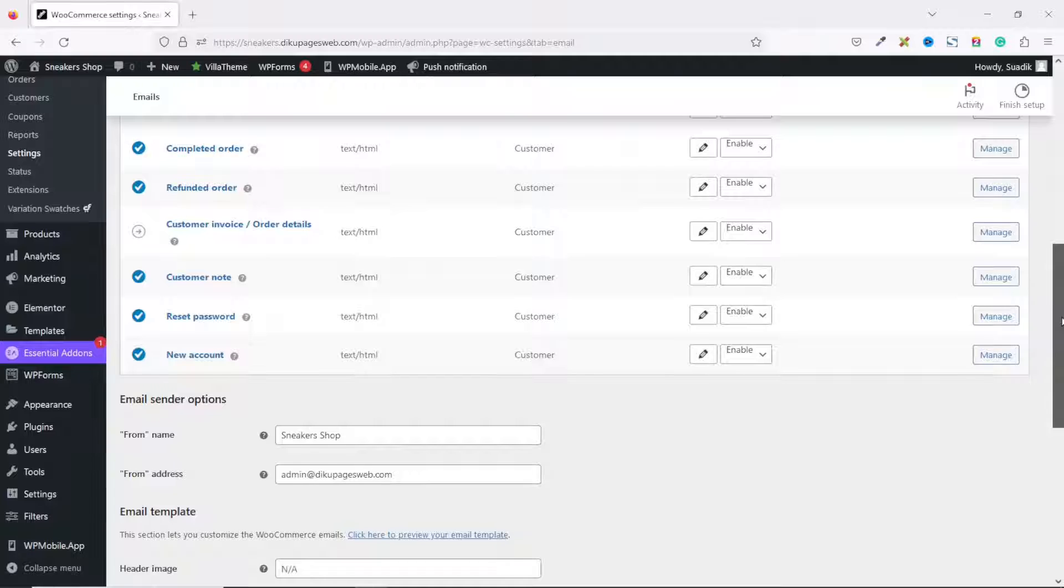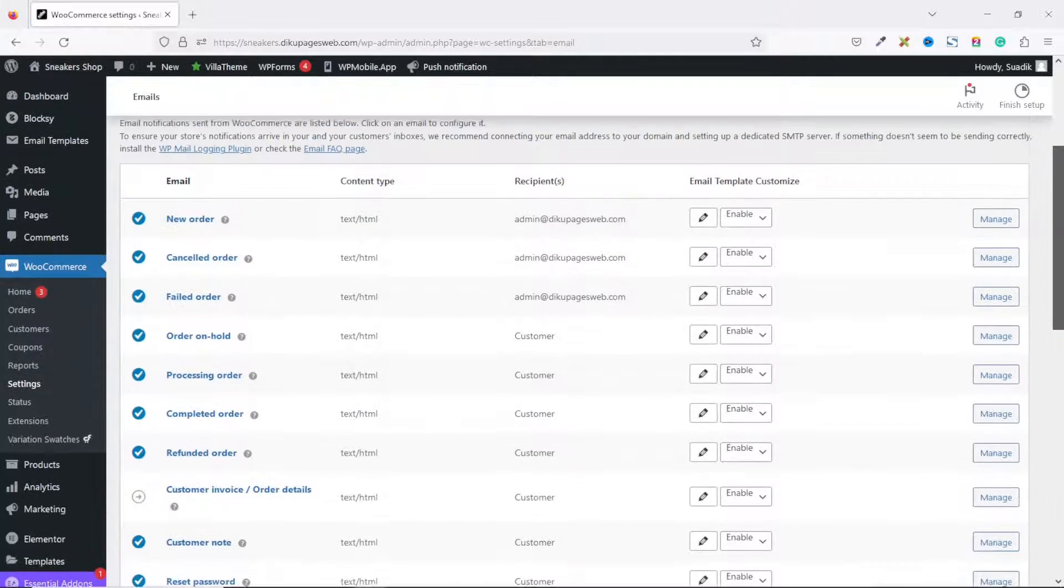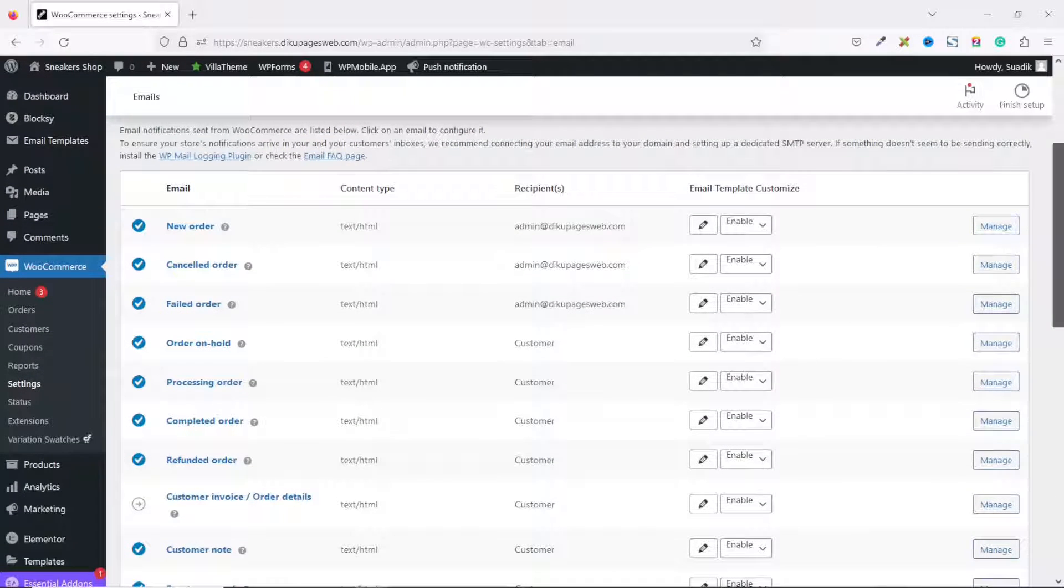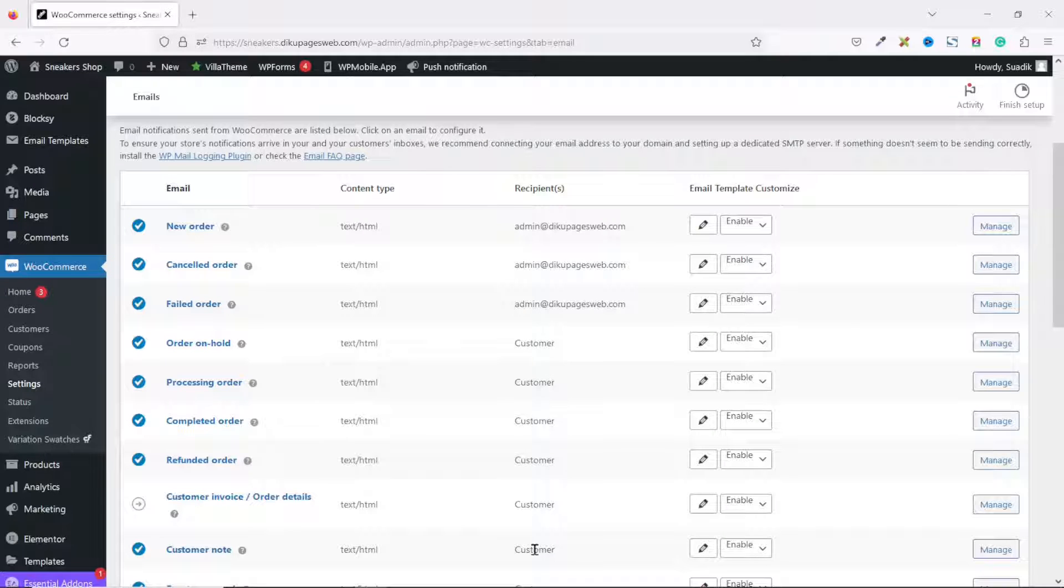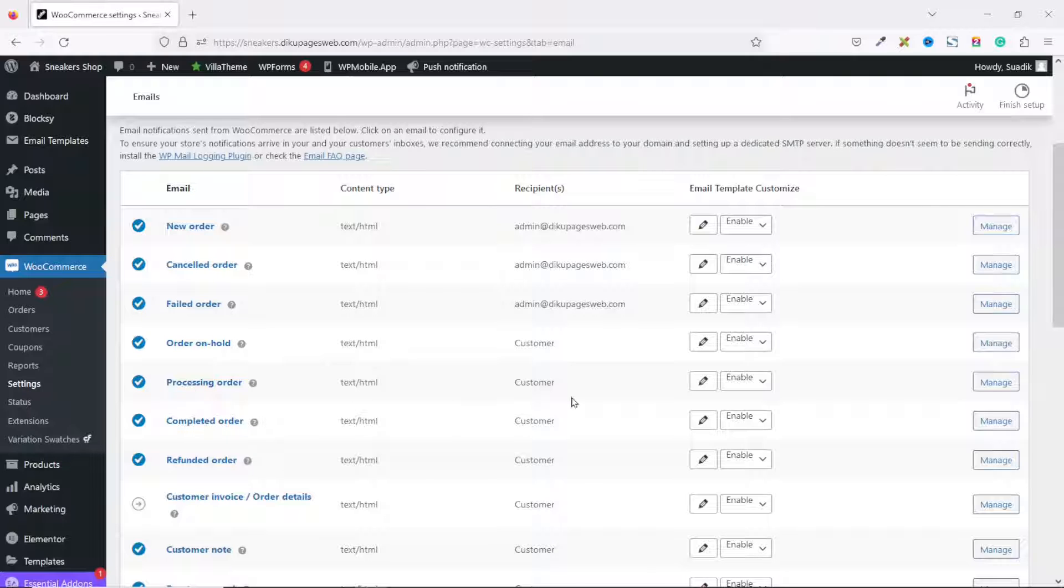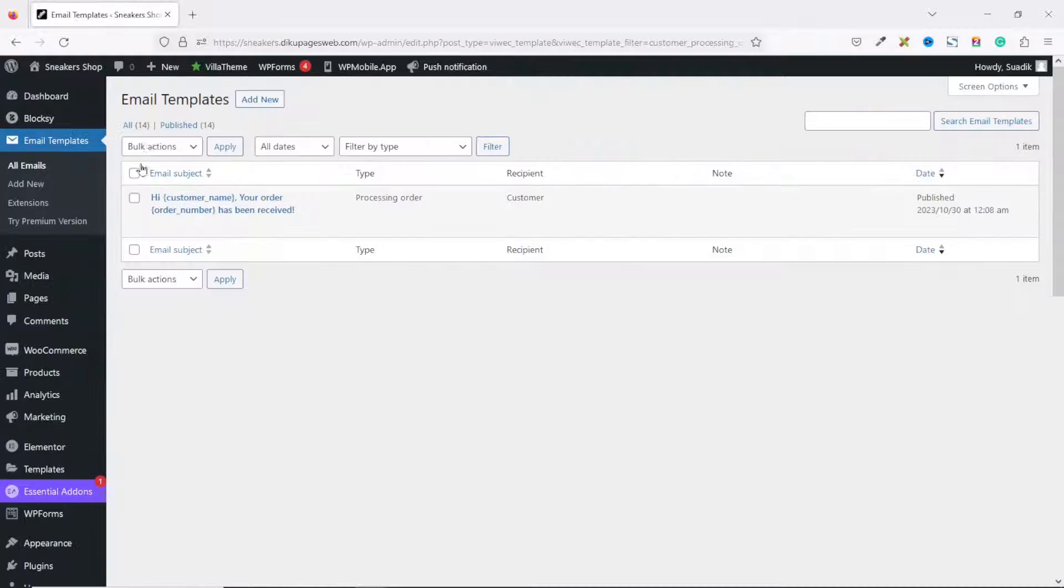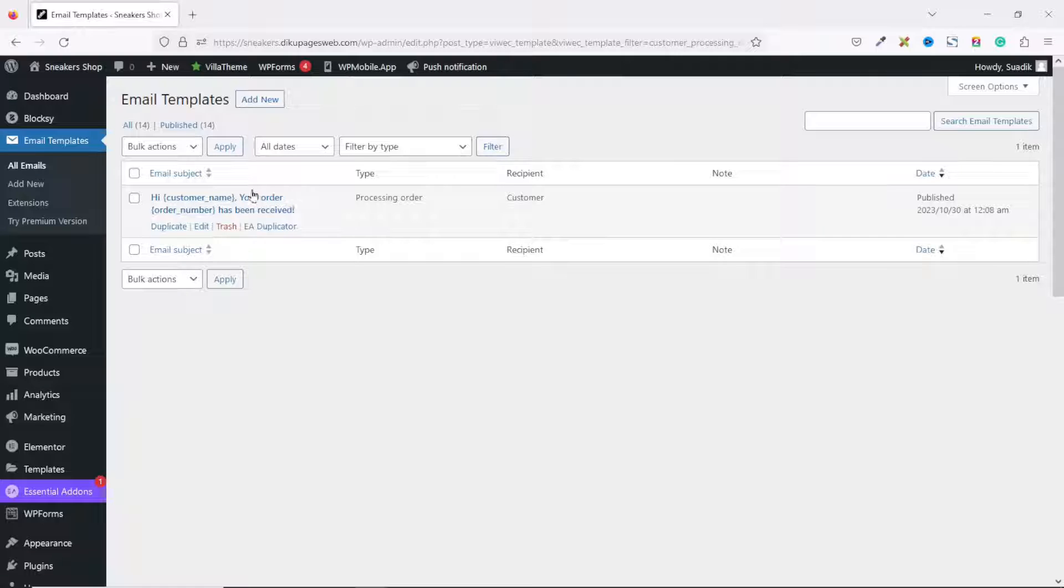In here, there are a whole lot of email templates I can customize using the plugin we've just installed. For this demonstration, I'll show you how to customize the templates for which the customer will be receiving messages when they make an order. I'm going to use the Order Processing template, so I go ahead and click on Edit.